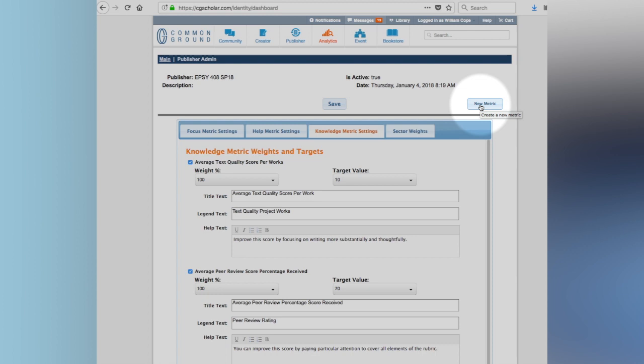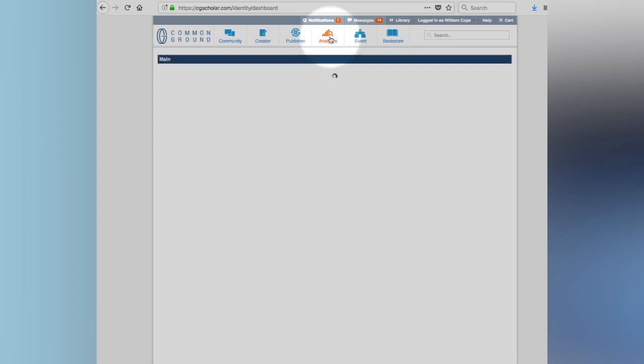Because we might want to be specific about that in particular learning settings and the knowledge metric settings as well. There again, we can go through, these are all measurable things. And of course we can add new metrics. We can add custom metrics of our own in addition to the ones that are offered here in the system.